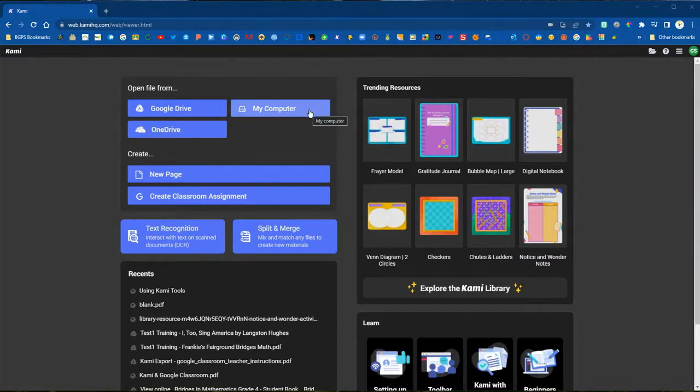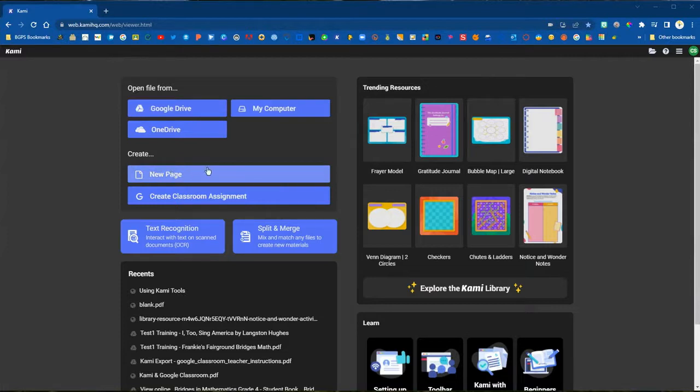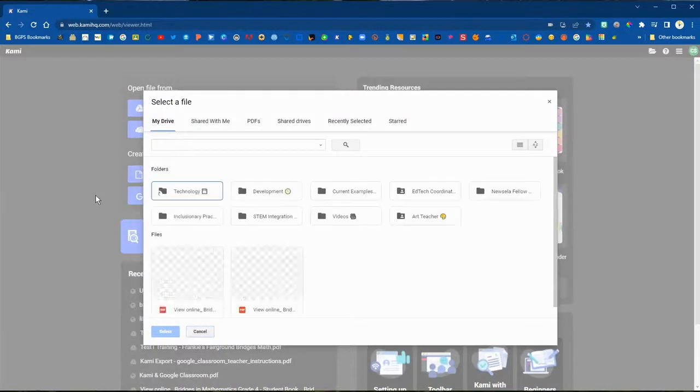You can add files directly from your computer, anything that you've downloaded, and anything that's in your Google Drive. You can also create from scratch using the new page button to design anything in Kami.